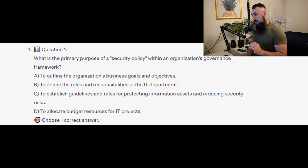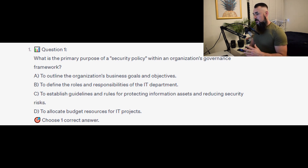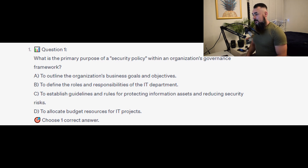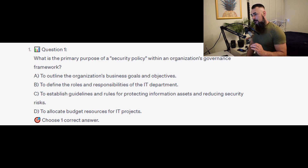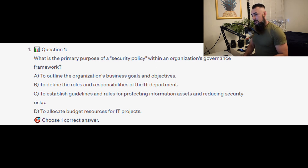What is the primary purpose of a security policy within an organization's governance framework? Is it A to outline the organization's business goals and objectives? Is it B to define the roles and responsibilities for the IT department? Is it C to establish guidelines and rules for protecting information assets and reducing security risks? Or is it D to allocate budget resources for IT projects?